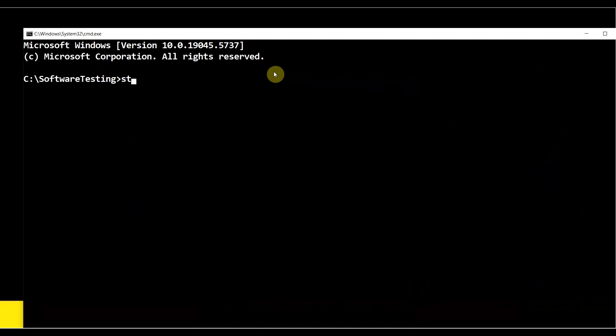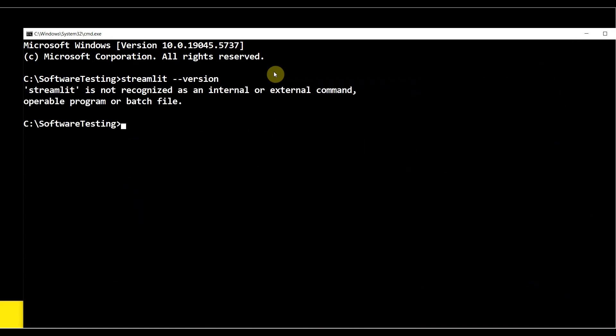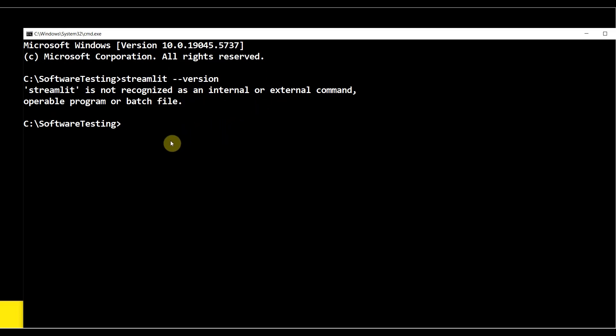The first command is: streamlit space hyphen hyphen version. Hit Enter from keyboard. You see the message: Streamlit is not recognized as an internal or external command. That means Streamlit is not installed.